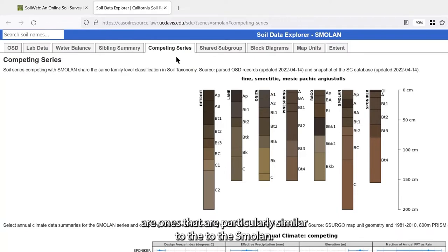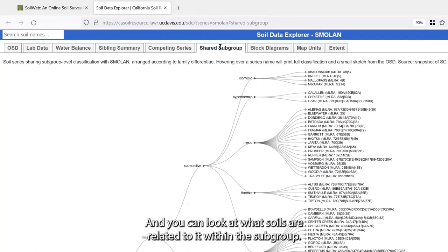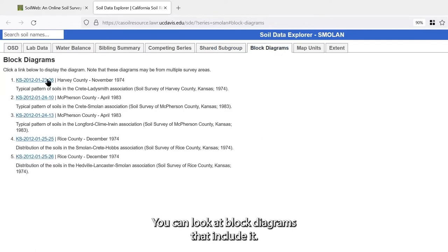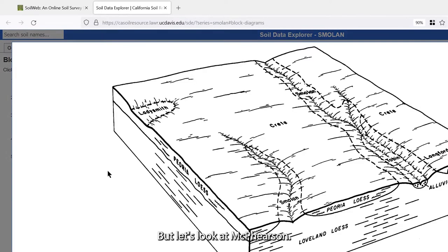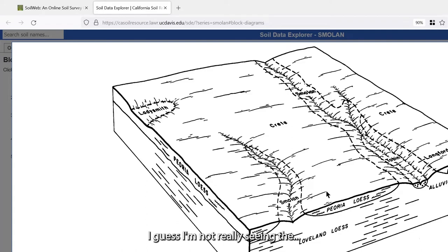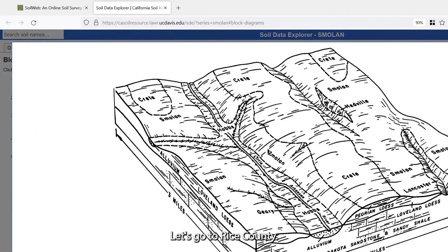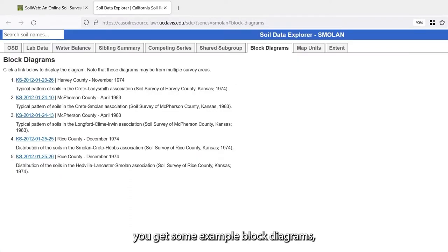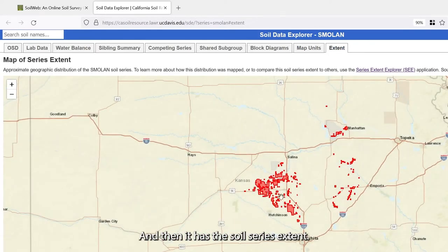You can also look at competing series — ones that are particularly similar to the Smolan — and soils related within the subgroup. You can look at block diagrams that include it. There are none for Riley County, but looking at McPherson, there's the Smolan on a block diagram. Looking at Rice County you can also see Smolan appearing, giving you example block diagrams of where it shows up.